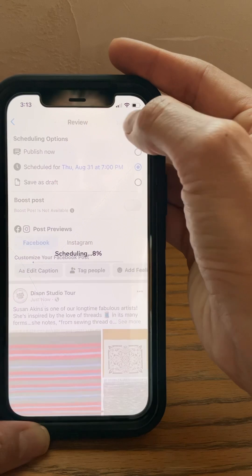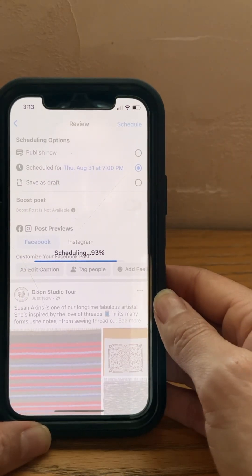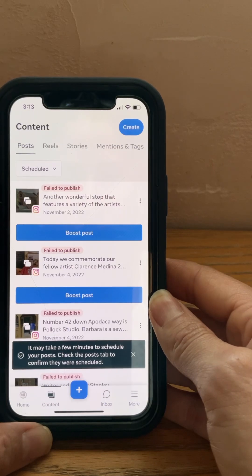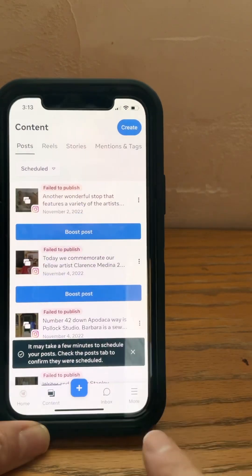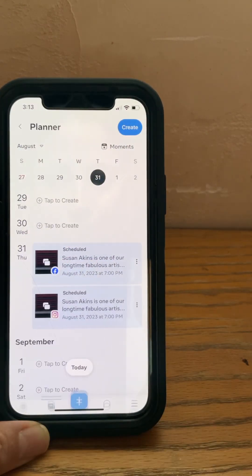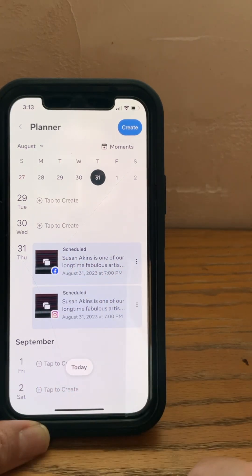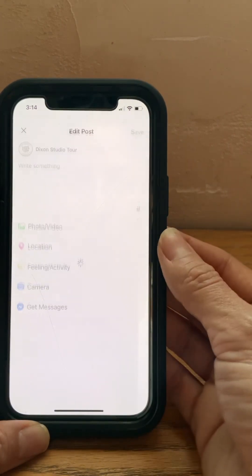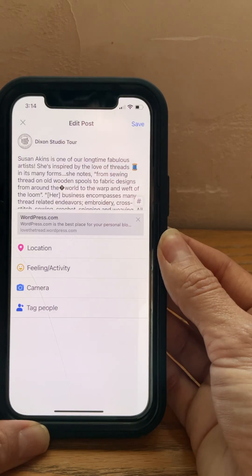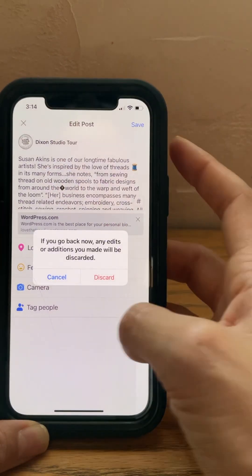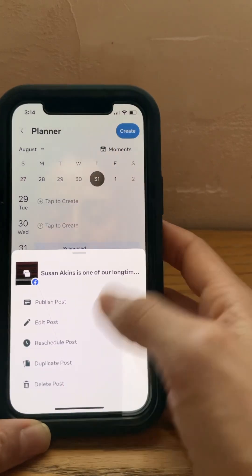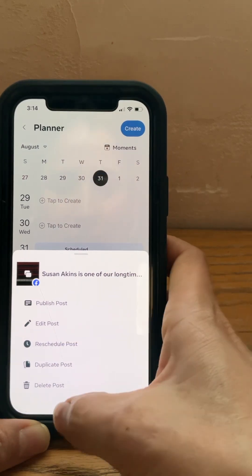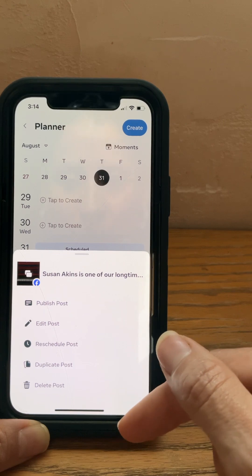Then hit 'Schedule,' and here you can see that it is scheduling it. Now if you want to go in and see where it's at, you can go to 'More' and then 'Planner,' and here you can see where it's scheduled. If you made a mistake and want to edit it, you can go here to edit the post. You can also reschedule the post if, for example, you accidentally posted at the same time as someone else — hopefully we can avoid that if we have a schedule.